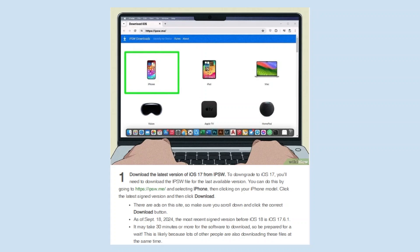There are ads on this site, so make sure to scroll down and click the download button. It may take 30 minutes or more for the software to download, so be prepared for a wait.